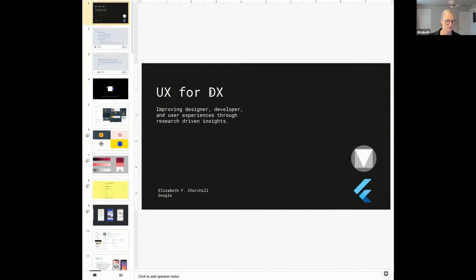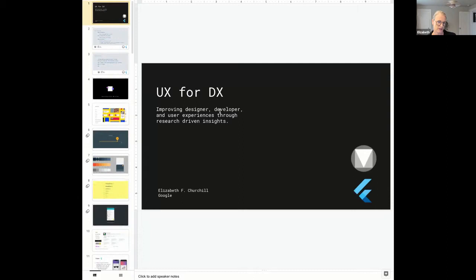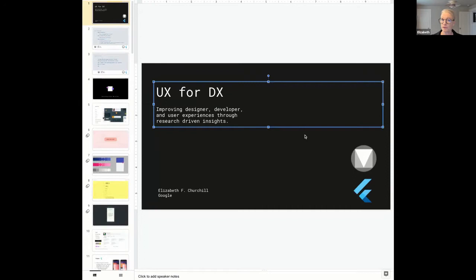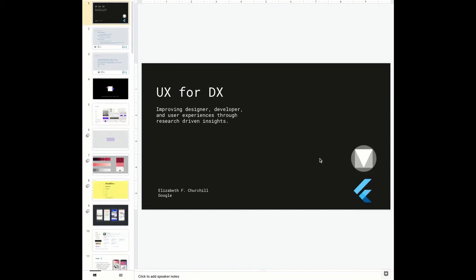It looks like you can see all of the slides. How do I get this to just present the main slide? I don't use Zoom. If you try pressing F5. Pressing which? F5. What's F5?